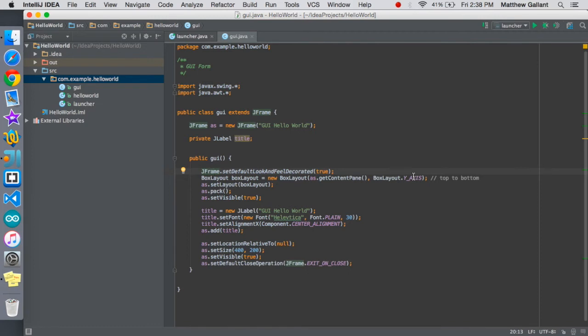We're going to set the layout to box layout like we made here and we're going to pack it and then we're going to set it as visible.